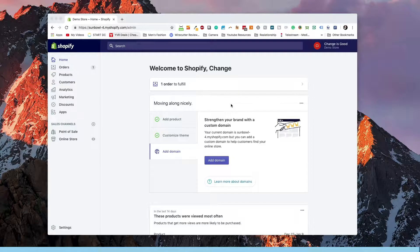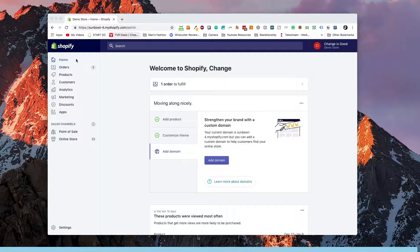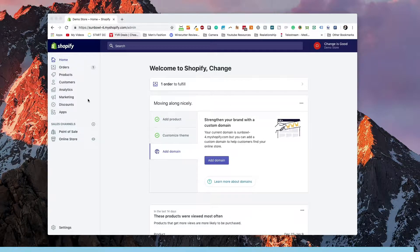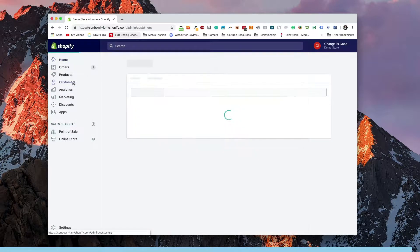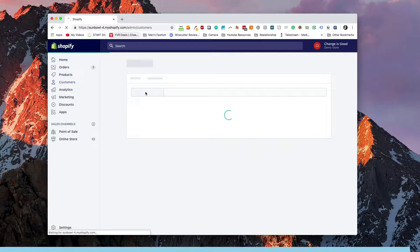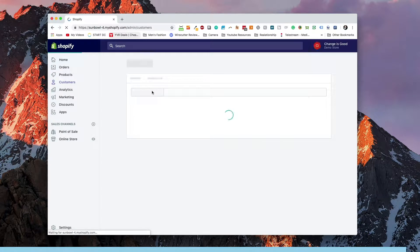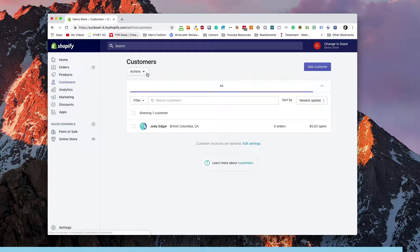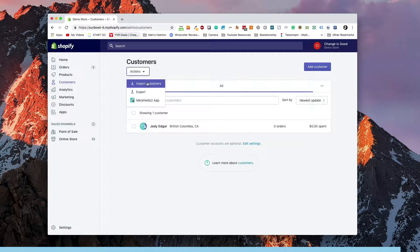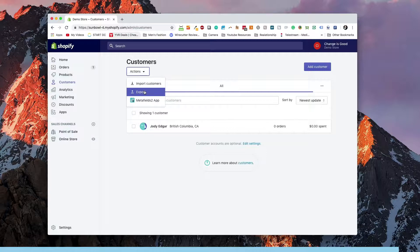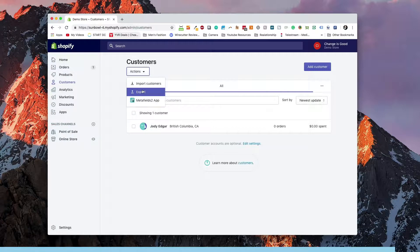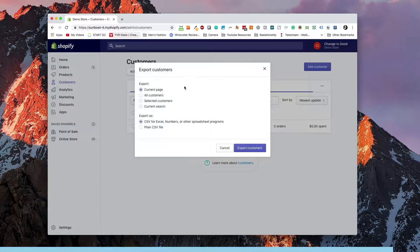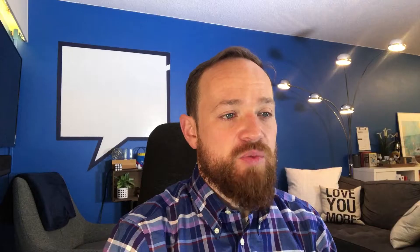If we go over to our dashboard, the best thing to first do is go to customers and then at the top you'll see it come up and it'll say import and export. We want to export the customers. The reason we want to do this is because we want to go and grab an Excel spreadsheet that gives us a sample of the columns that we're going to need to fill out when we transfer it over from another system.